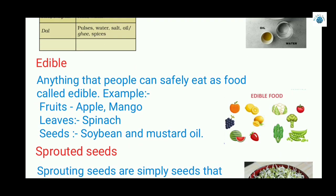What is edible? Anything that people can safely eat as food is called edible. Here are different edible parts of a plant: sprouted seeds, fruits like apple and mango, leaves like spinach and coriander, and seeds which we consume as oil.